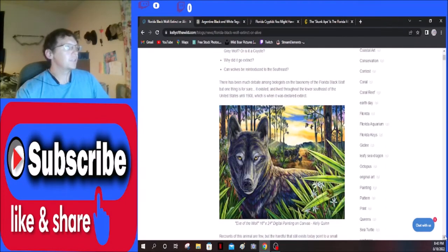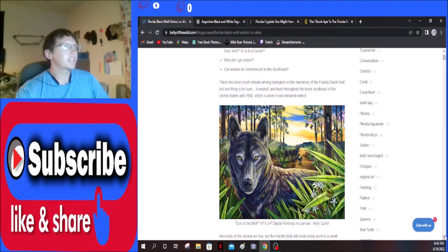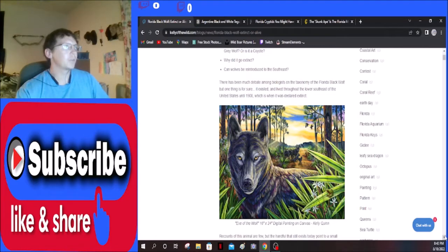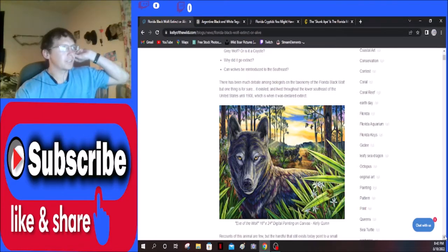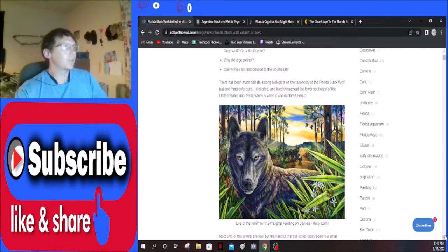There has been much debate among biologists on the taxonomy of the Florida black wolf, but one thing is for sure: it existed and lived throughout the lower southeast of the United States until 1908, which is when it was declared extinct.